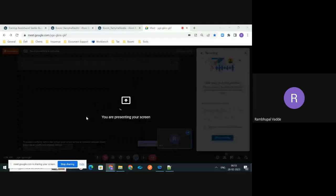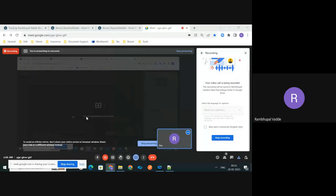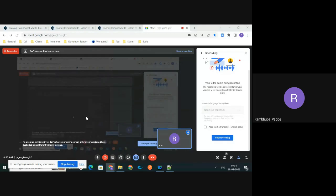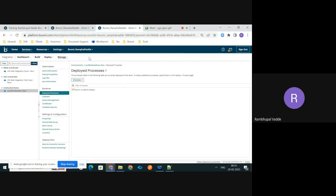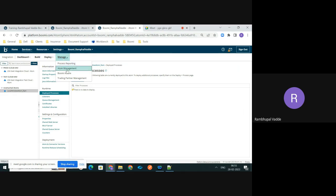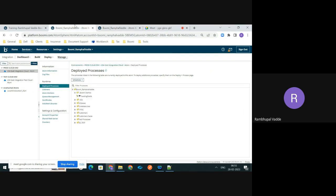Hello everyone, I am Rambopal Hoverday, working as a Boomi employee. Now let's talk about how to schedule a process which is deployed to your runtime. For that, you need to log into your Boomi account and go to the Manage tab. Under that, you need to click on Atom Management, and once you click on Atom Management, you need to select the deployed process.